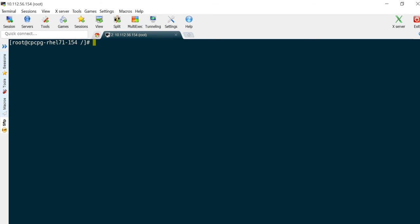Step 7. Now set up the SSH forwarding agent so that we can use the passwordless SSH connection within the container.